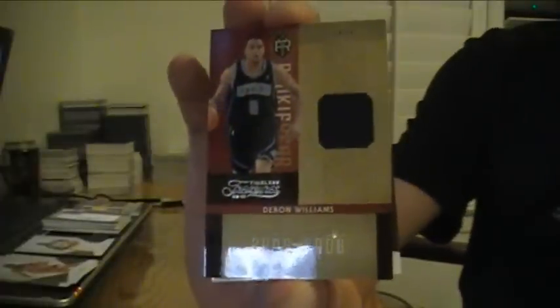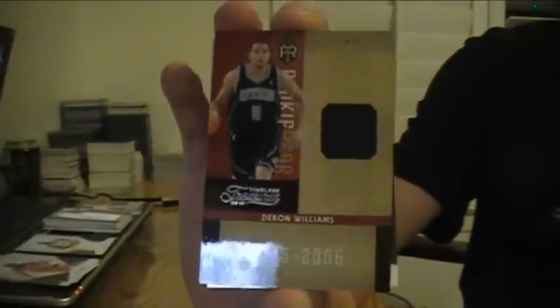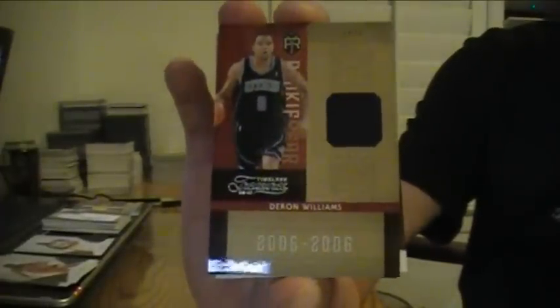Then, for the Jazz. We got a Jersey card of Darren Williams. Number 91 of 100. Last card is a Mike Bibby jersey for the Hawks. 96 of 100.